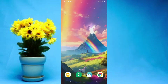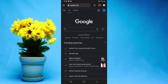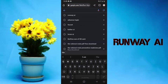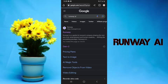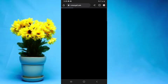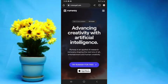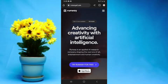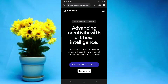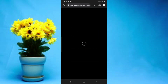To use this tool, simply open any browser of your choice — I'm going to open Chrome — and search for Runway AI. Simply open the Runway official website. I'll also leave its link in the video description below.